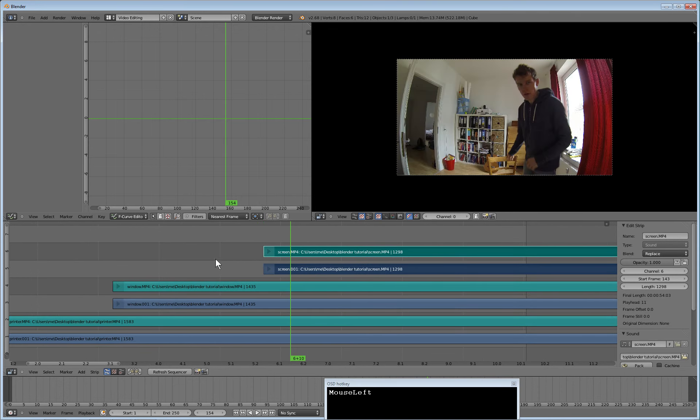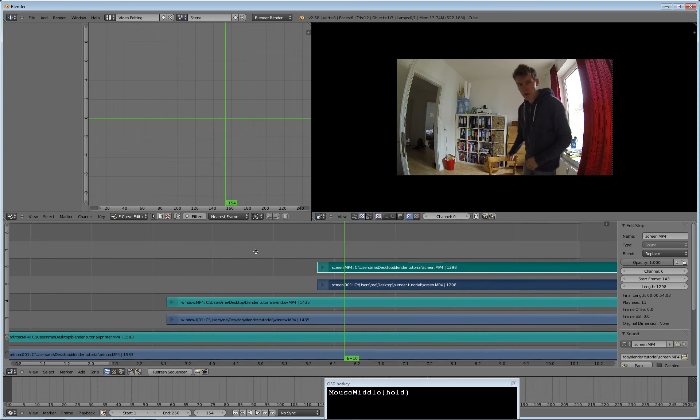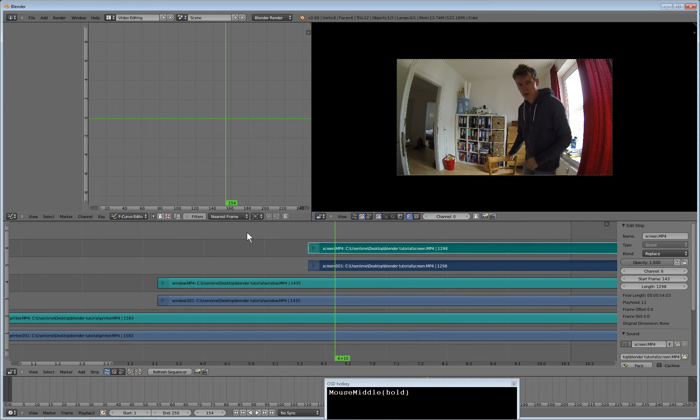So now we have videos imported, and that's it for this one.